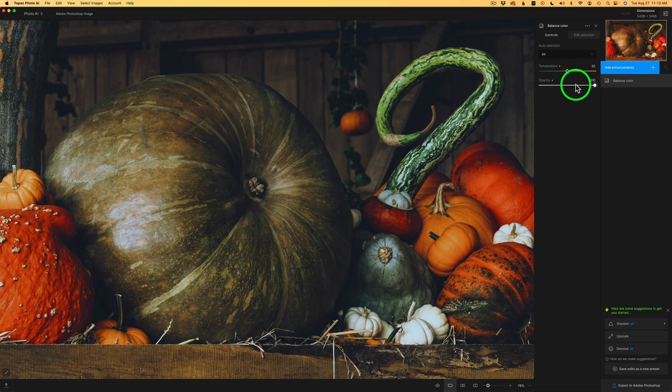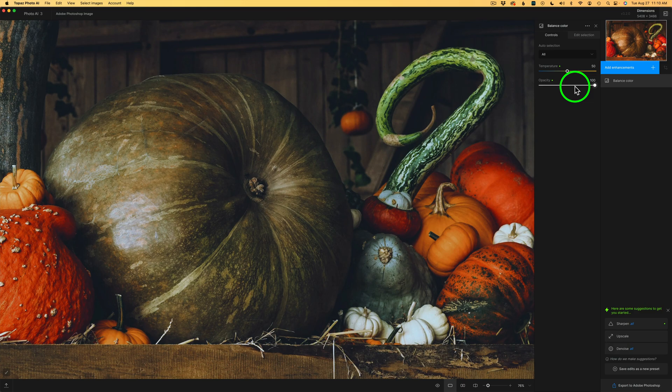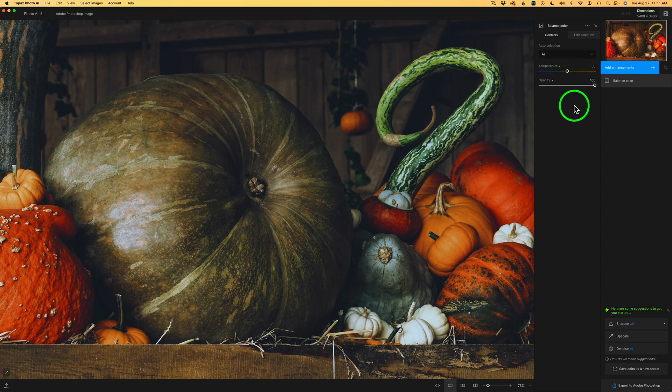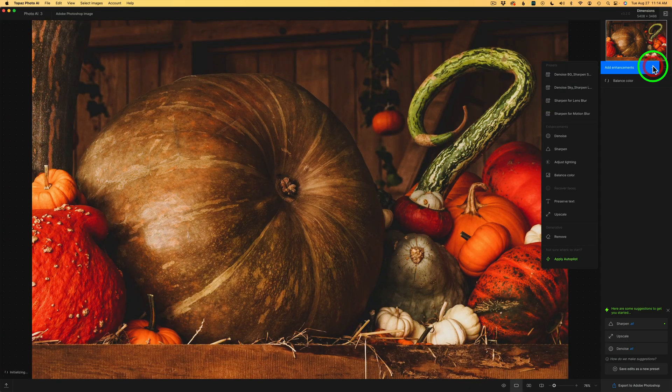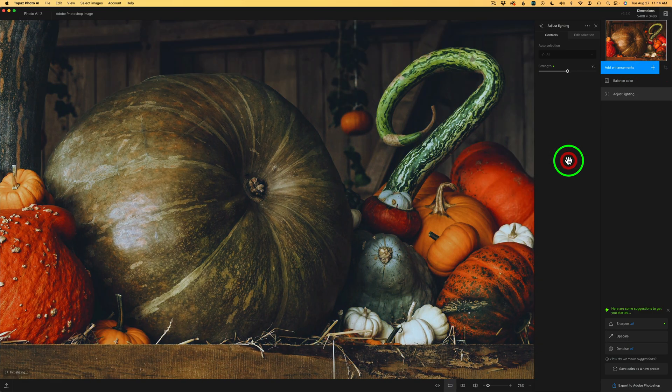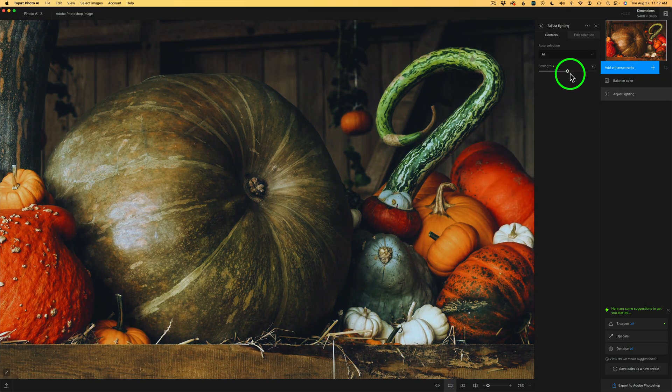Now we have two sliders here. We have an Opacity slider. We could pull this to the left and let some of the original color show through, but I like it. And if you want to warm it up, you can drag the Temperature slider to the right or to the left to cool it off a little bit. But I think it looks really good. I'm going to leave it here. Now let me go ahead and click on Add Enhancements. And this time, let's click Adjust Lighting.